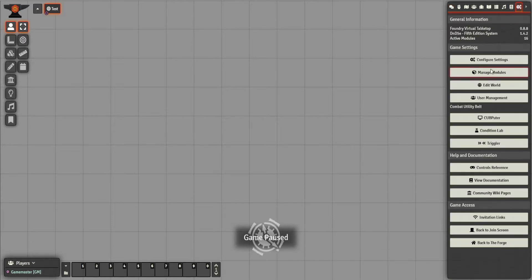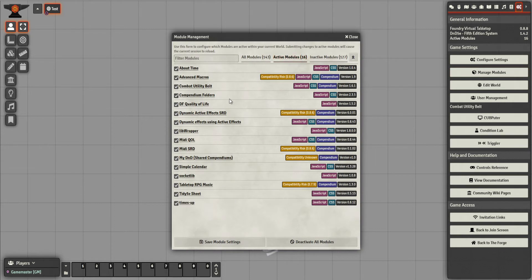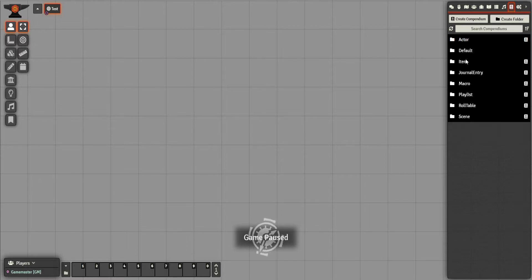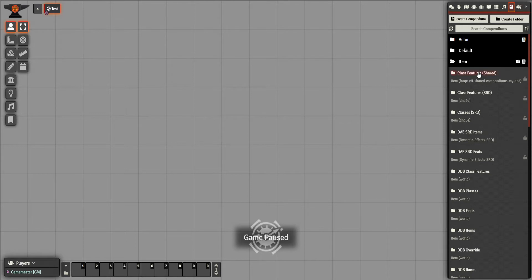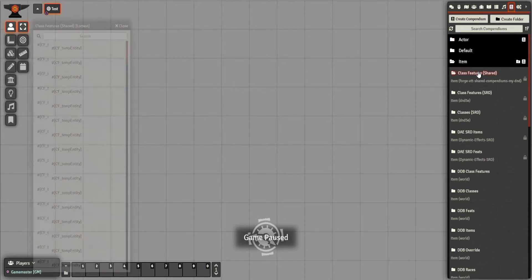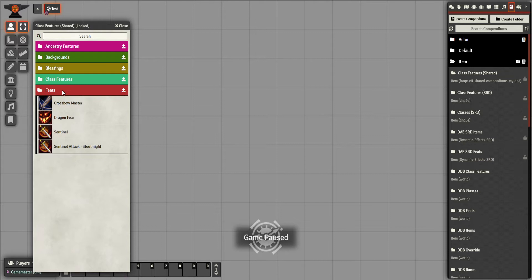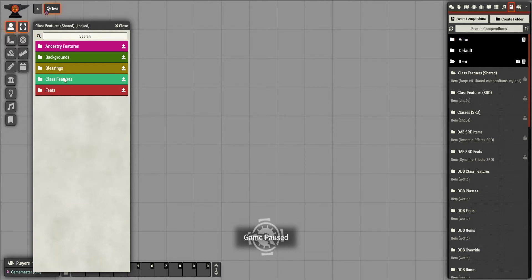I've added a couple more modules. The main ones I'm using for this are Compendium Folders and my Shared Compendium. Compendium Folders makes it look organised. My Shared Compendium is something you can use on Forge, or with self-hosting, and it allows you to put items you've created into that compendium and show it across all worlds. I've made features on other worlds that I can now just drag and drop onto characters.